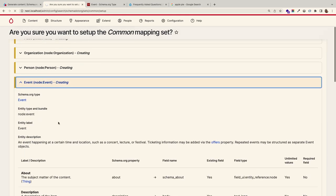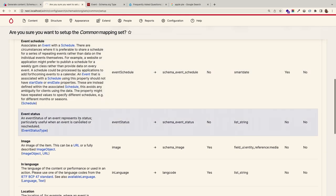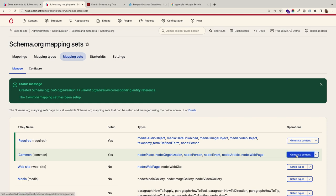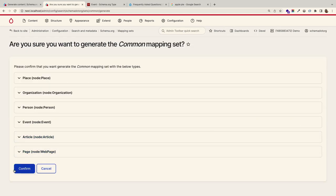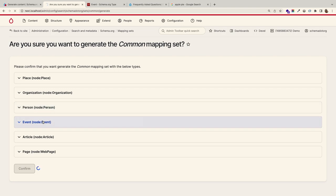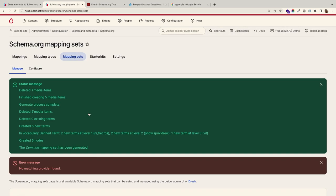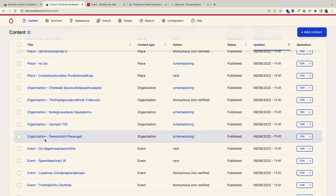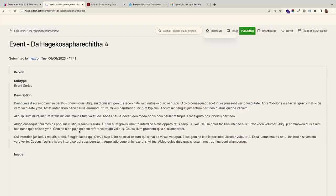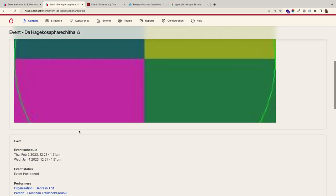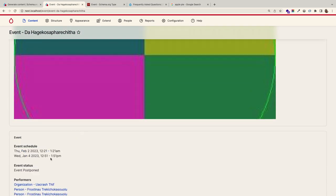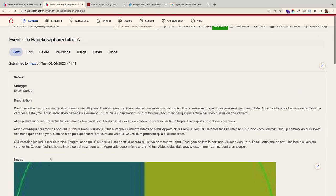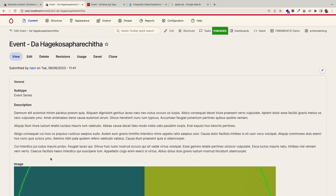Going to event — it's spinning it up, telling us what properties are going to be created and whether they're unlimited. You can preview it here. Looking at event, it's very similar to recipe. You get event scheduling and smart date. We just built an entire content architecture that used to take significant time.